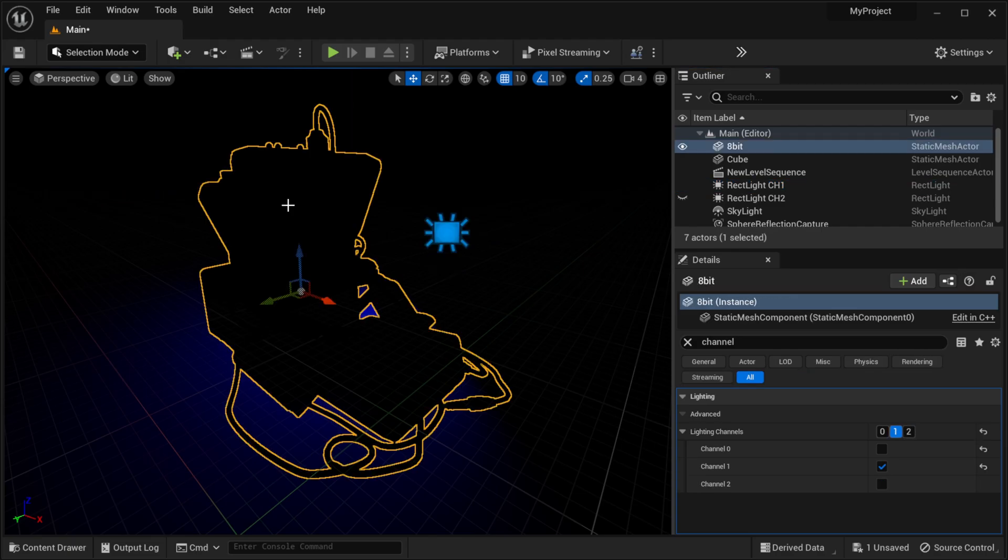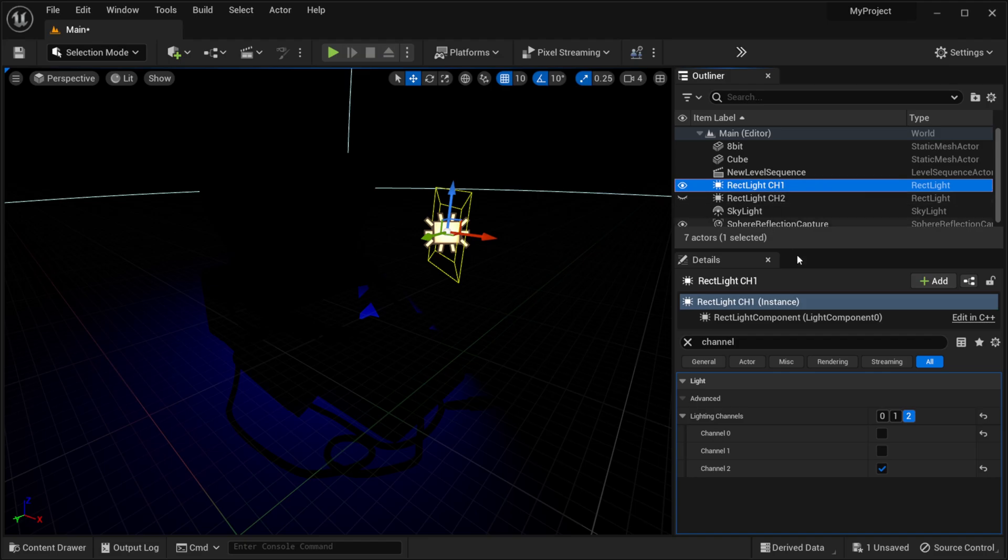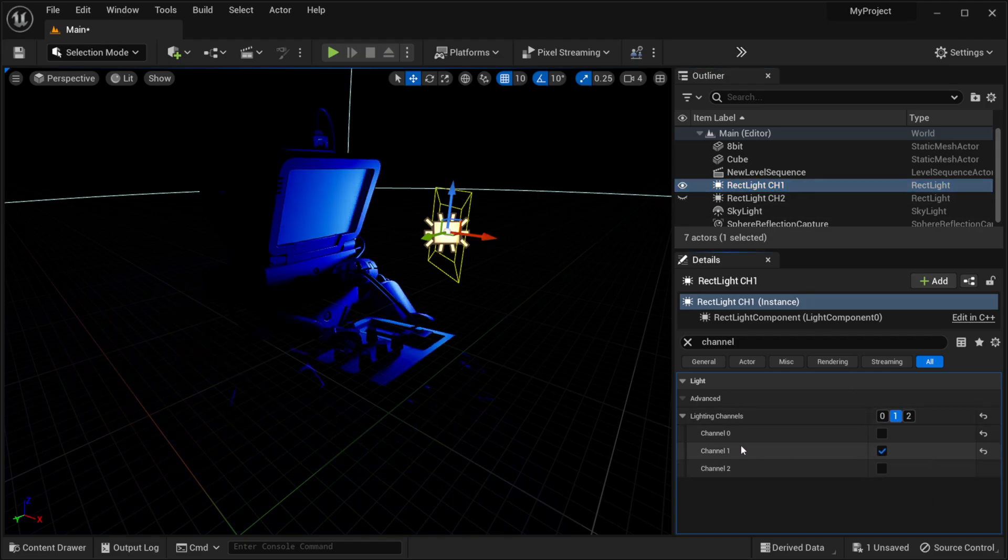Now if I click on my model right here and I still have channel selected, you can see that I have this one actually selected to channel number 1. So if I come back down here to my light let me turn it off on channel 2, turn on channel 1. Now it's only affecting the model but nothing else around it.